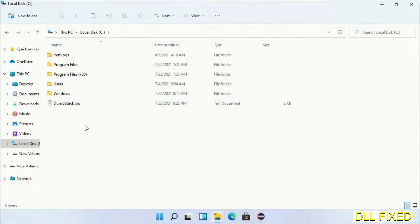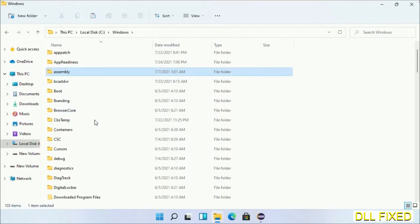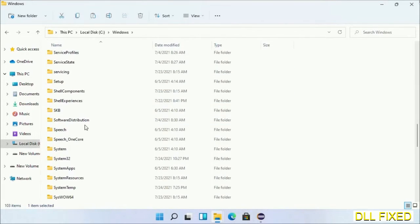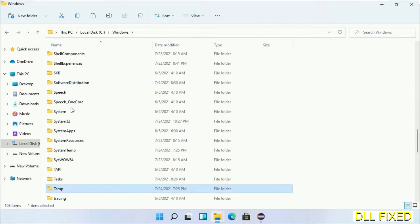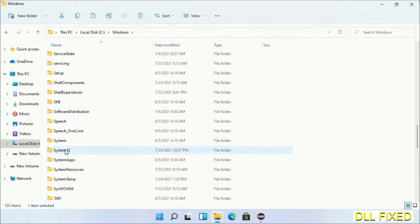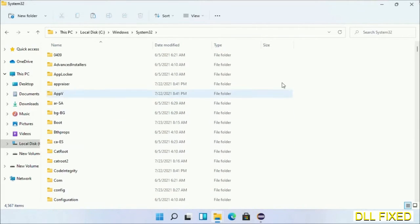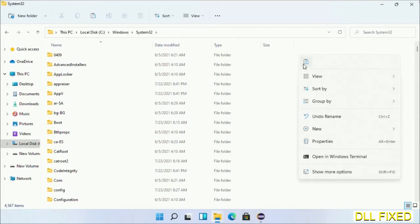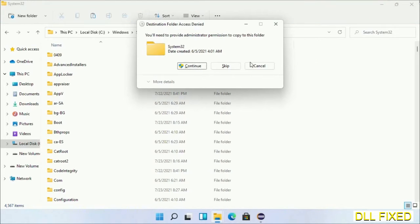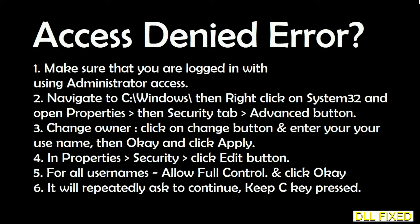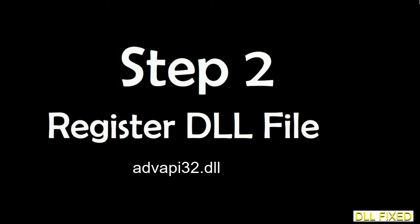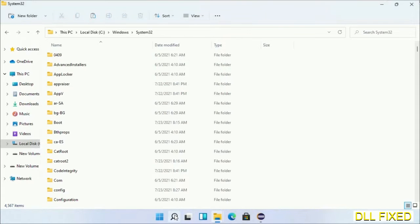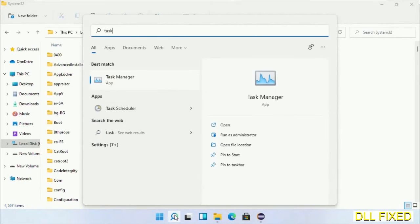Now open the C drive and open the Windows folder. Scroll down in the directory and open the System32 folder. Right-click in the blank space and select Paste. Click Continue to paste it. If you face an access denied issue, you can follow the on-screen steps to fix that. Now step 2 will register the DLL file we have just copied.